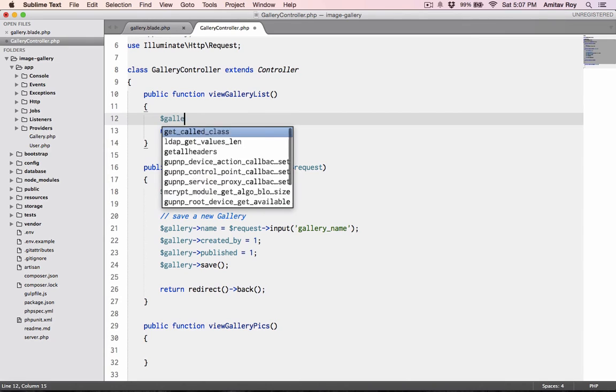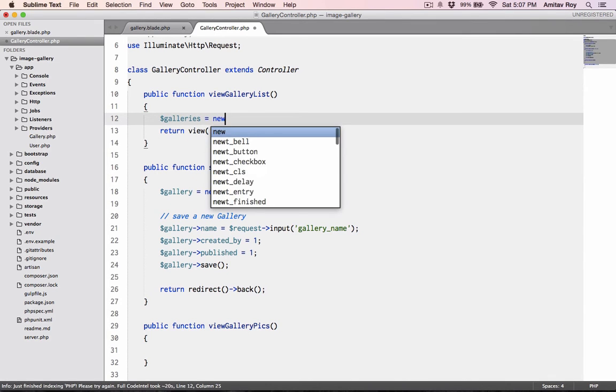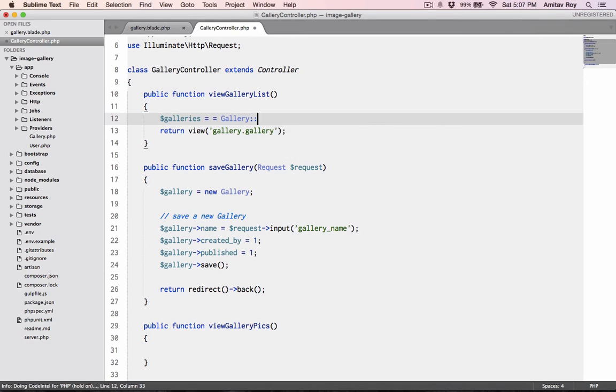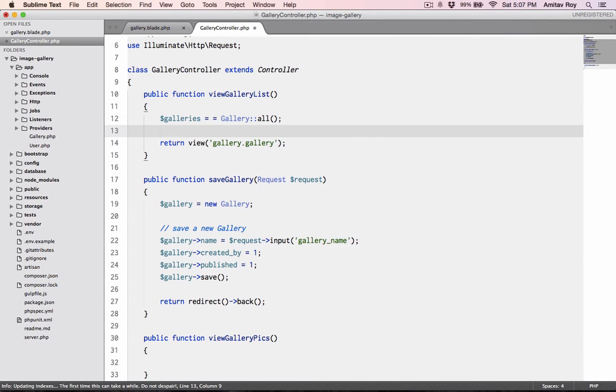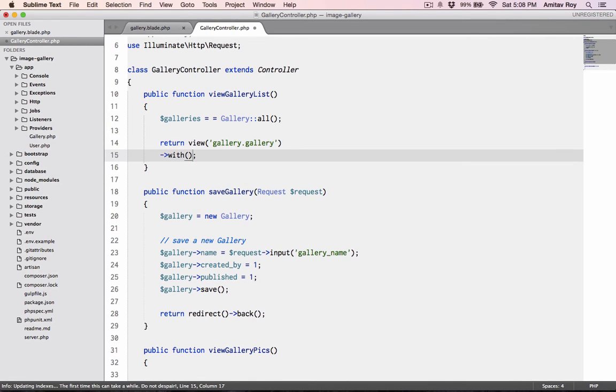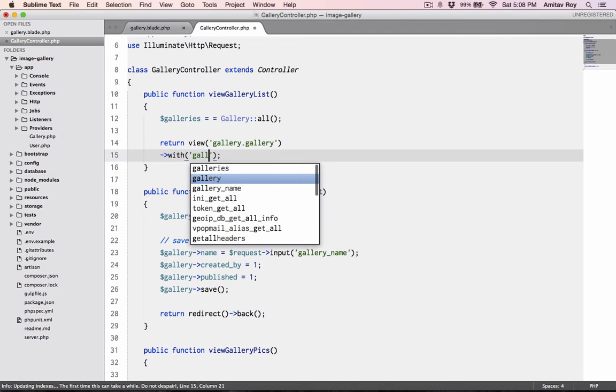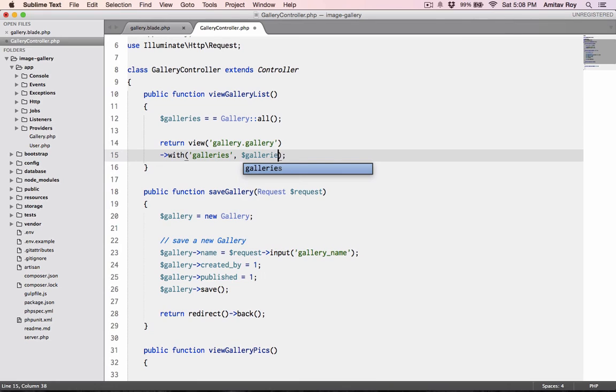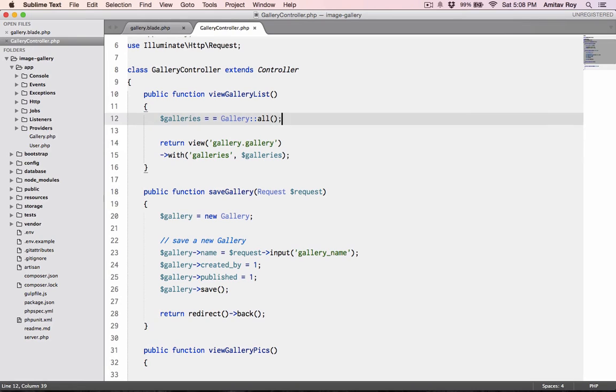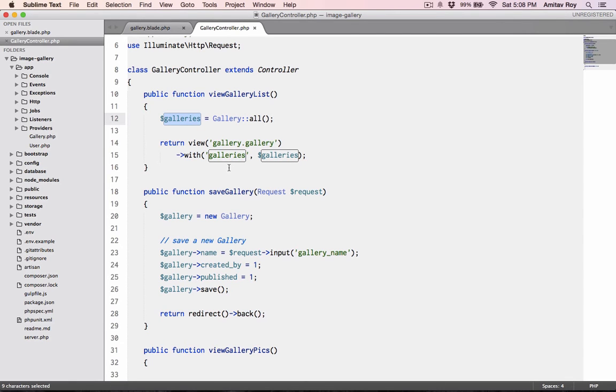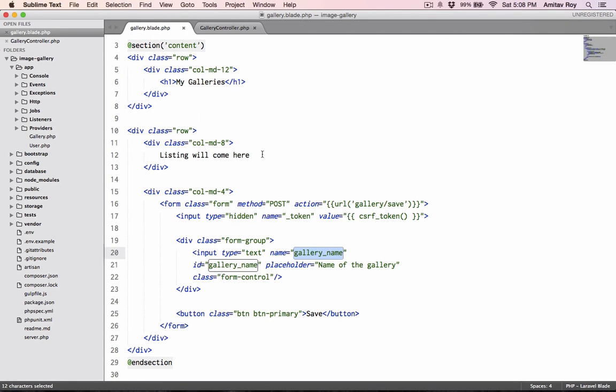Saving the gallery, we are returning the user back. Inside our view, let's introduce a new variable: $galleries equals Gallery::all. It will give me all the galleries which are saved in the database. I'm fetching the galleries, I'm passing it to the view, and now I can handle that here.